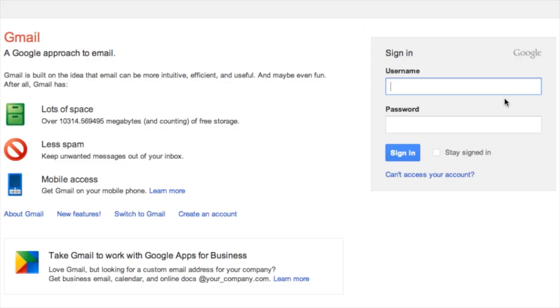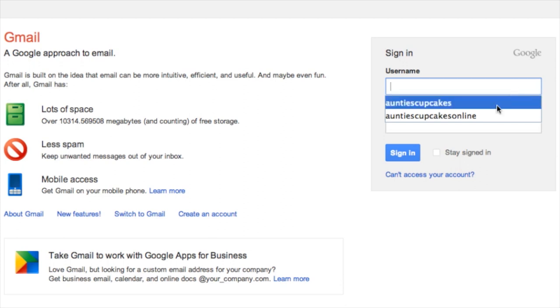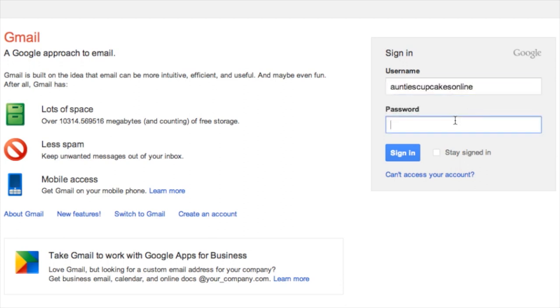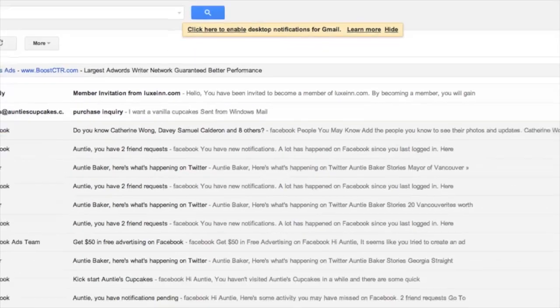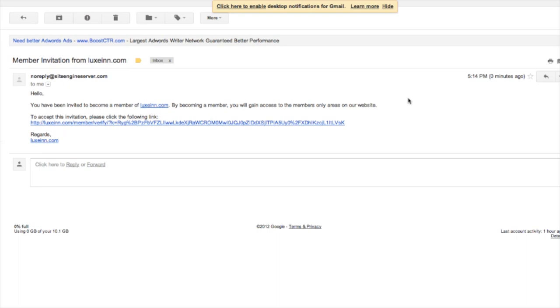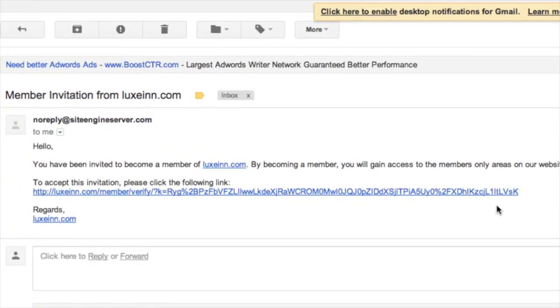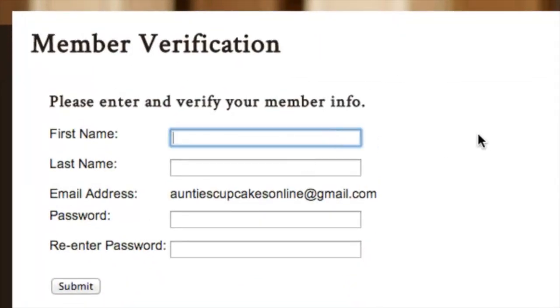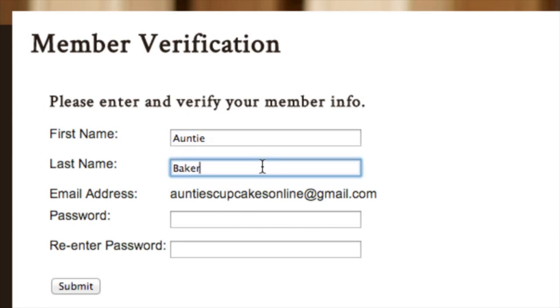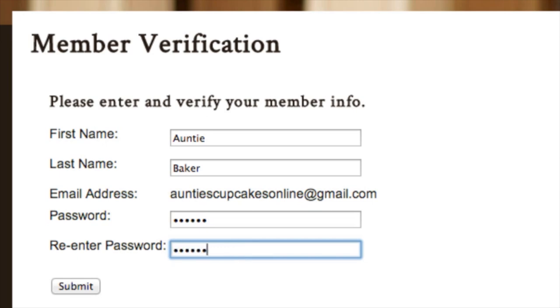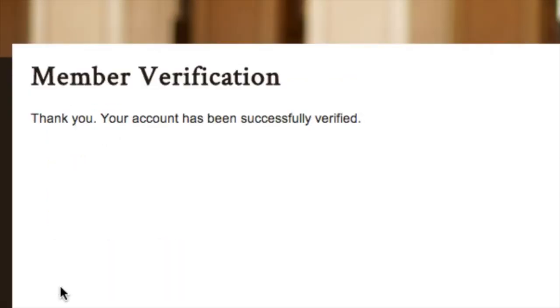Now an email will be sent to auntiscupcakesonline@gmail.com. Let's take a look at what the invitation looks like. I can log in to the Gmail account and they'll see this email here. To accept the invitation, they can just click on this link, and now they can choose their own password. They can submit that, and now they're officially a member and can have access to that page.